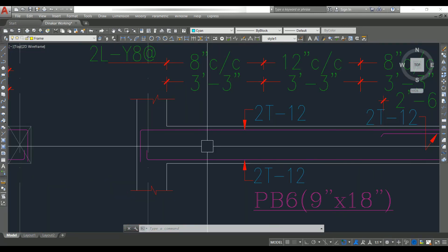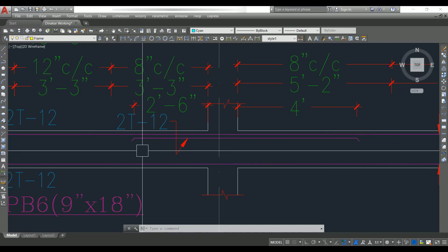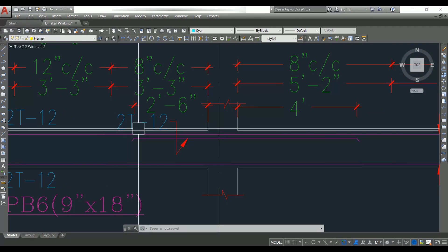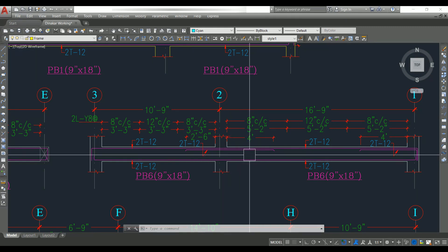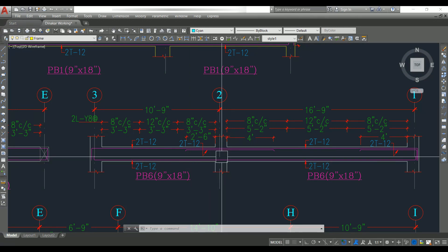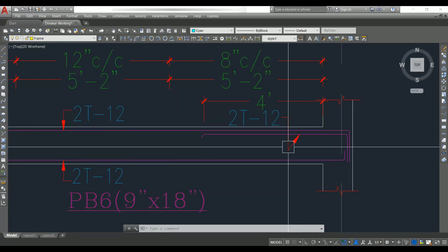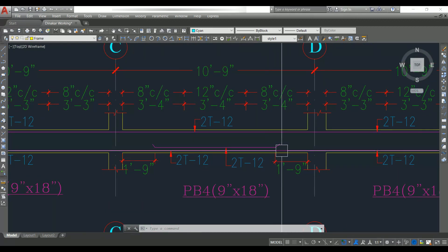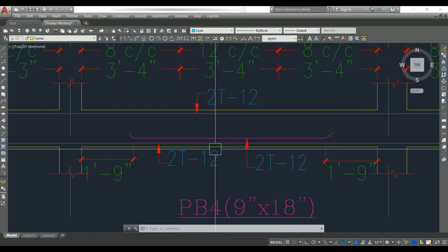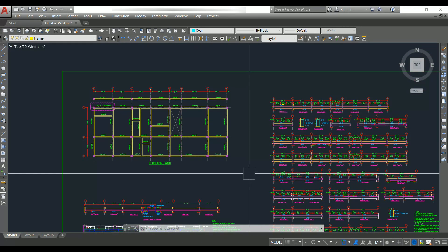For beam 6 we have one top extra bar — also two numbers of 12 mm dia bar. Whether we need an extra bar depends on the bending moment and load on the beam. If the moment is more at the support, we provide a top extra bar. In some beams we have a bottom extra bar because the moment is more at the bottom. Clear cover to the beam is 25 mm.